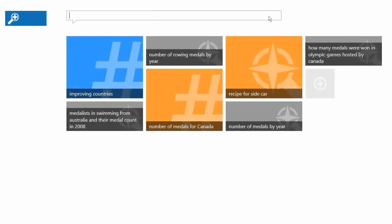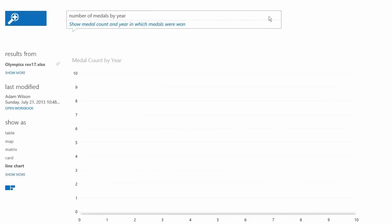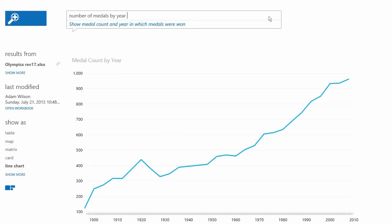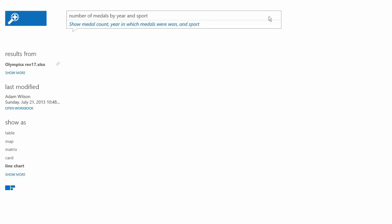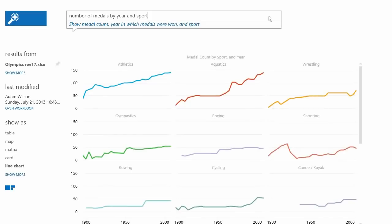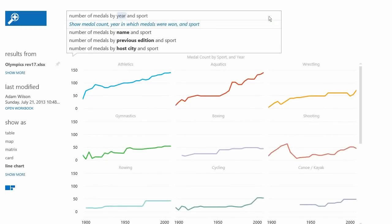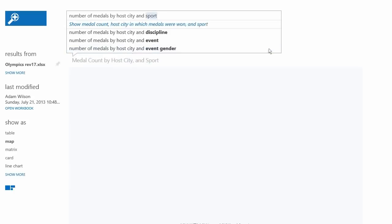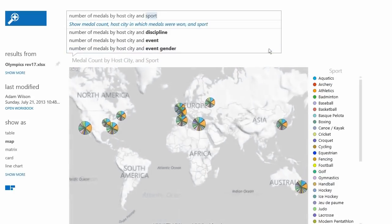What if you could get answers to your questions about enterprise data by simply asking for it? Not by asking your data analyst — we're talking about Q&A for Power BI. Q&A enables users to discover, explore, and visualize their own enterprise data using natural language.